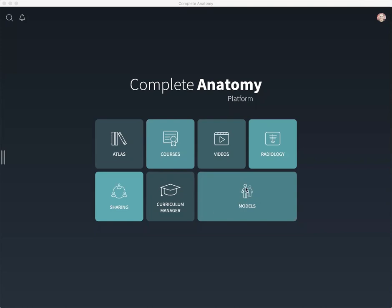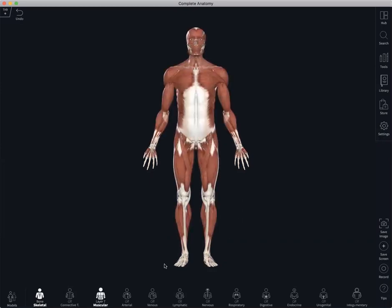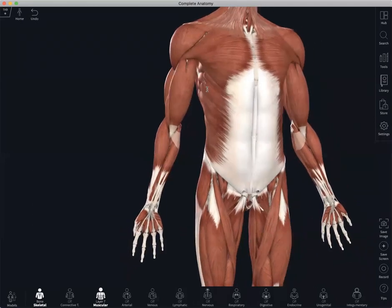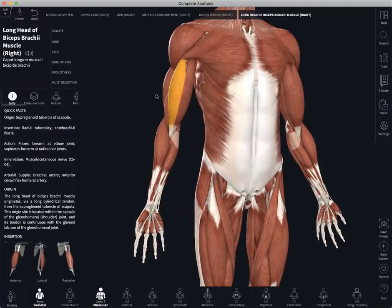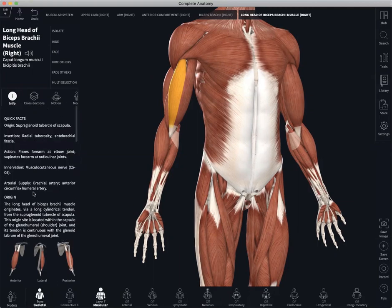Firstly, we'll select the models icon which will bring us to our home default screen. To turn on the muscular system, we simply select the muscular icon down here below. Zooming in, we can select a specific muscle. On the left hand side, what opens up is the correct anatomical name for that structure and also some information — basically a summary of what you might find in a textbook.